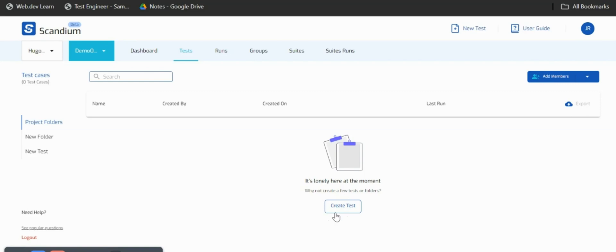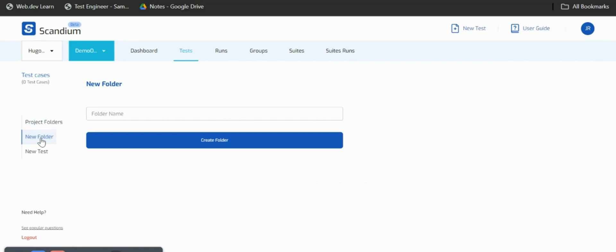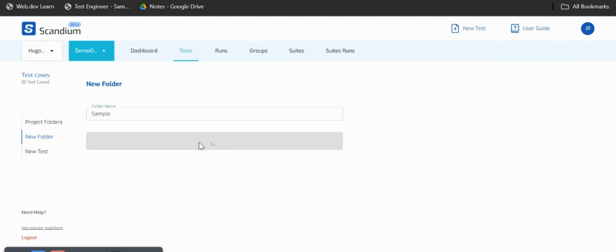What I'll do first is create a folder. This folder helps me organize all of my tests so I don't have my tests flying around. I'll click on new folder and call this folder sample, then click on create folder.